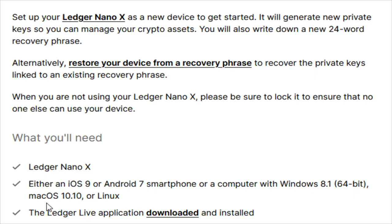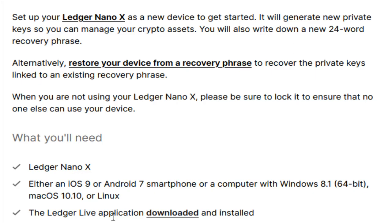We'll need to download the Ledger Live application and install it. I'm going to be doing this on a Windows PC for this example and I'll link this page in the description. Clicking on download takes us to the Ledger Live download page. Click where it says download the app.